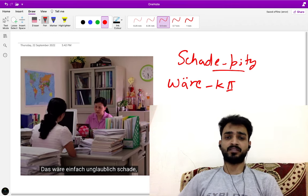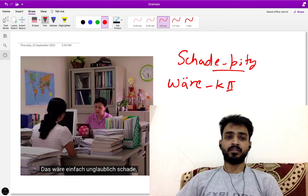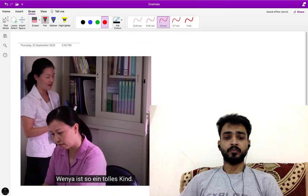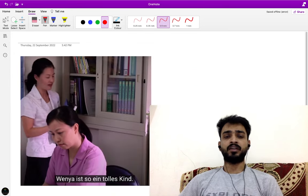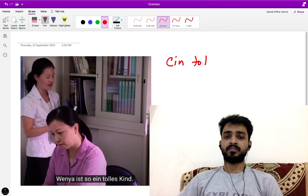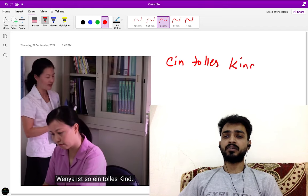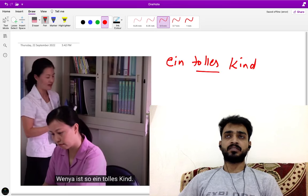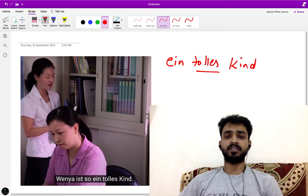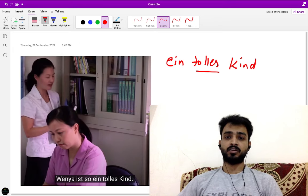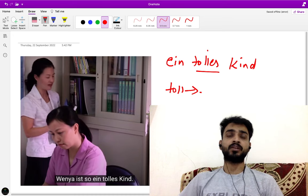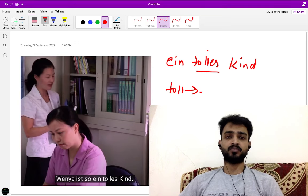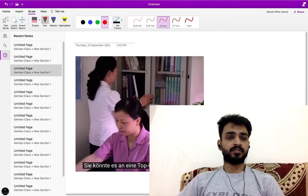Next one is Venia ist ein tolles Kind. In this movie there is a girl, her name is Venia. Ein tolles Kind - it's adjective ending. You can use with some other person, the child is ein tolles Kind. It's a great child, very great means very intelligent, very hard-working, courageous. Toll is an adjective which has a lot of meaning - courageous, hard-working. Ein tolles Kind, it's a very super outstanding child, very intelligent child.